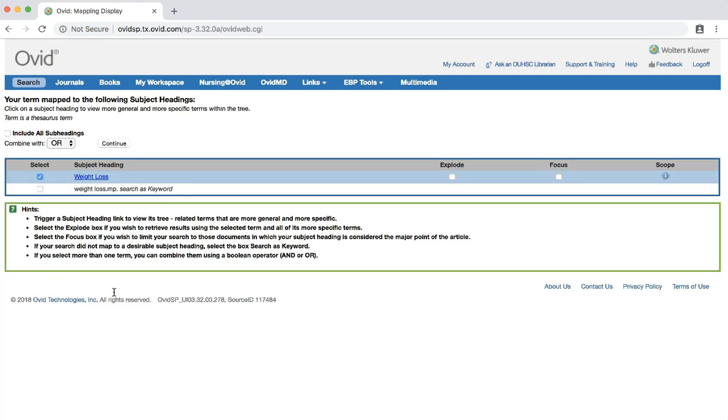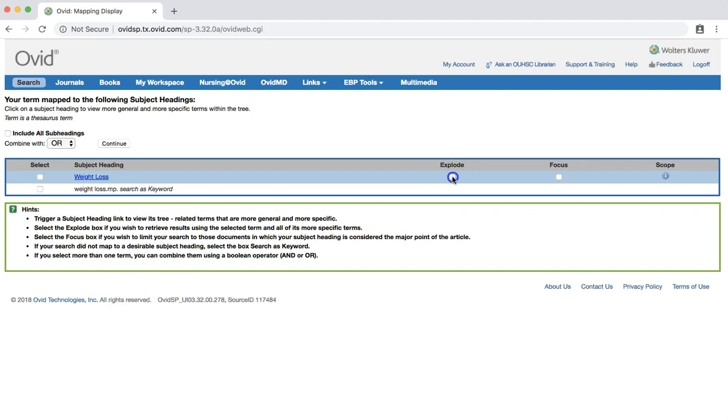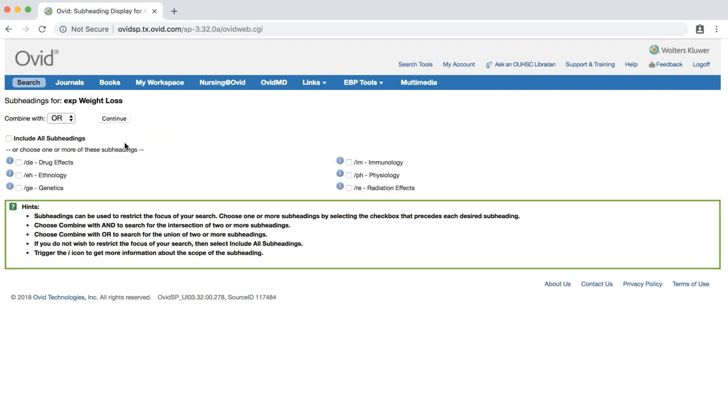Again, we'll search as we did before, checking the explode box and including all subheadings.